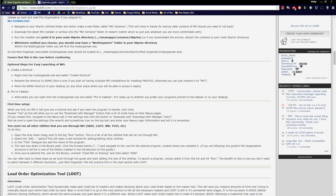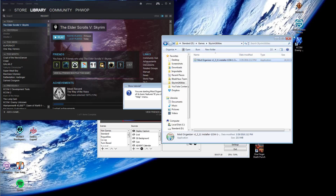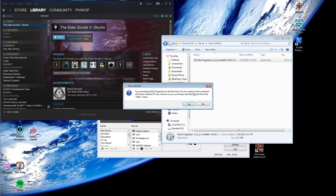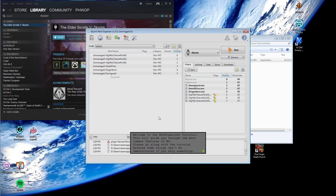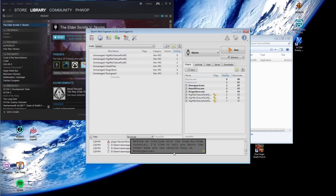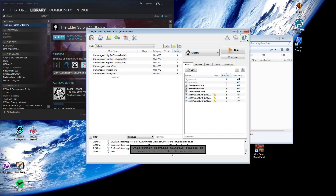It says create a shortcut and you can pin it to your taskbar. You'll be running everything else — all the other utilities you download — through it whenever it pops up. When it asks 'Do you want to show a tutorial of its basic features?' say sure. Welcome to the Mod Organizer tutorial. This will guide you through the most common features of MO. Please go along with the tutorial because some things can't be demonstrated if you skip something.